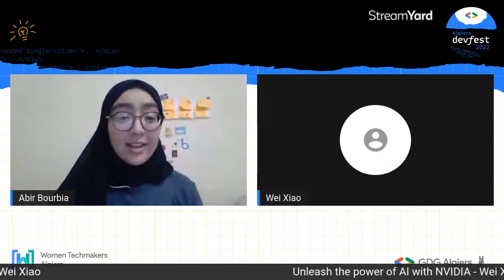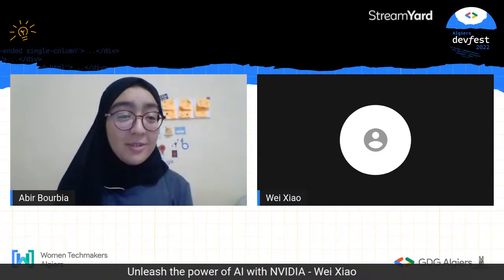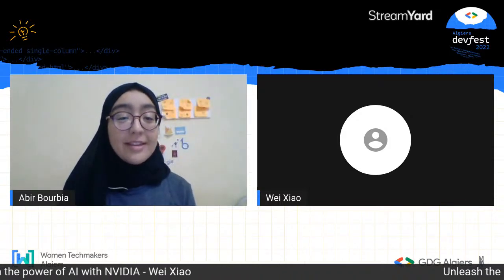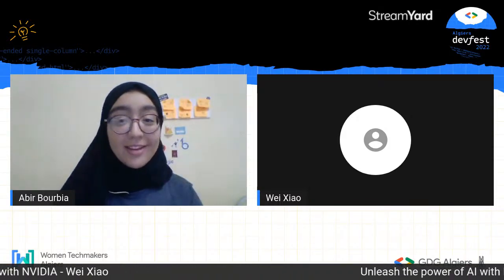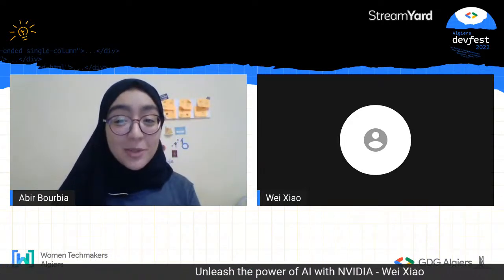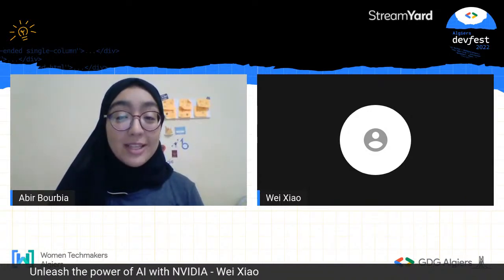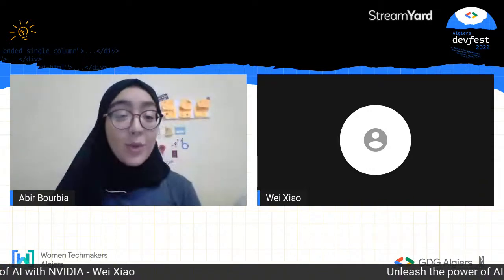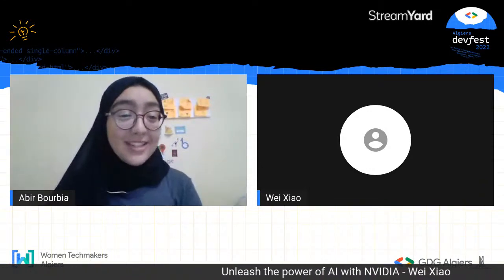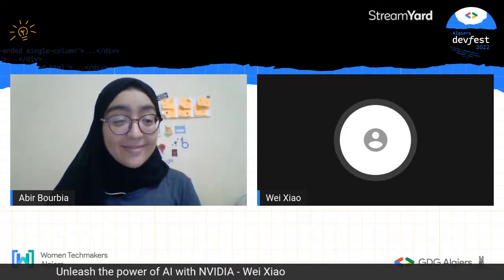We are live now. Hello everyone, again welcome. In the second talk of today, we will have Wei, the director of cross-geo developer relations, with her talk about 'Unleash the Power of AI with NVIDIA.' Welcome, you can start your presentation now.